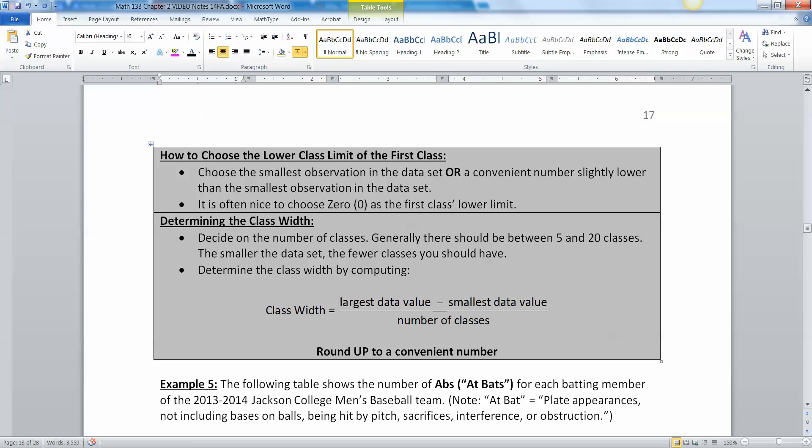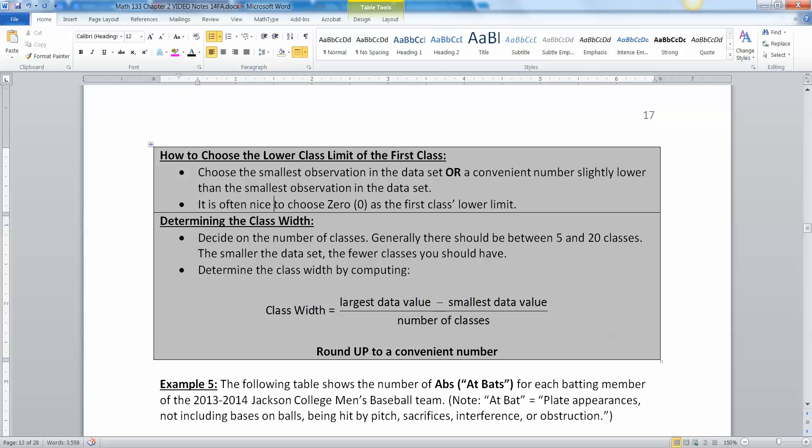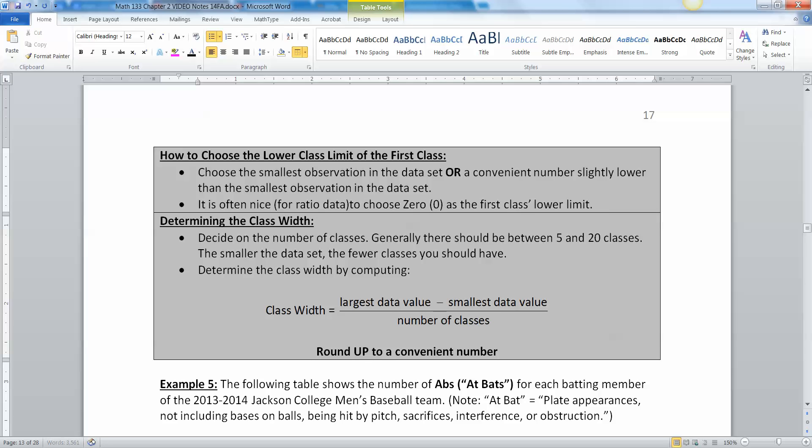You can do this a couple ways. You can choose the smallest observation in the data set or a convenient number that's close to that, like rounded to the nearest integer. But it has to be lower than the smallest observation. It's often nice for ratio data to choose zero as the first class's lower class limit.